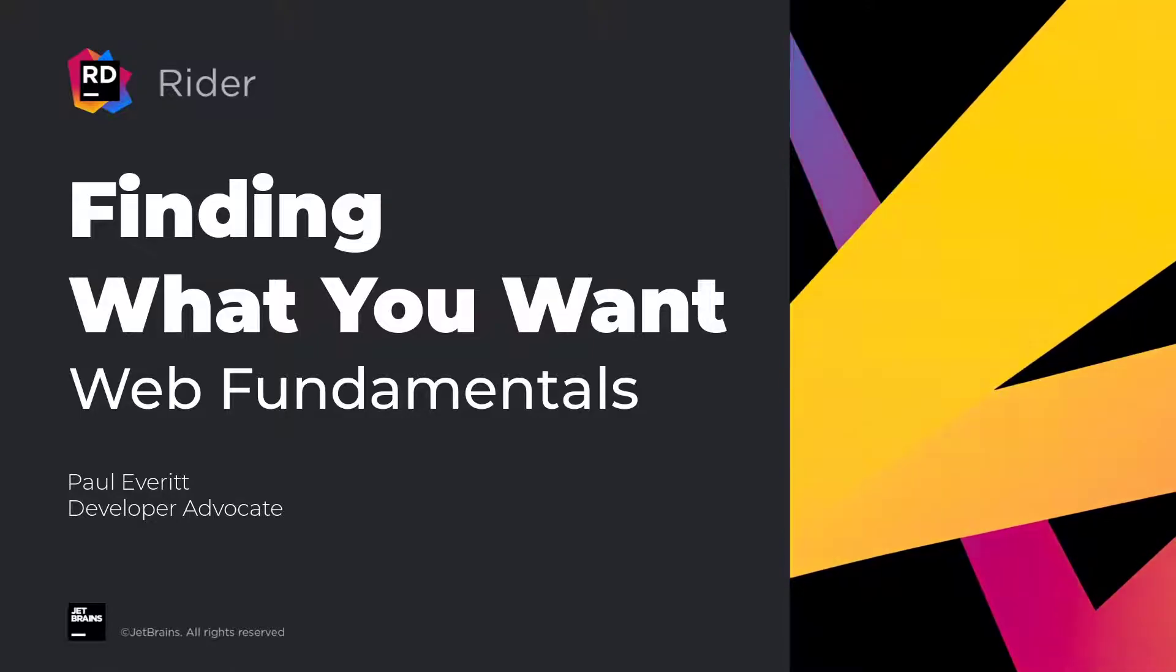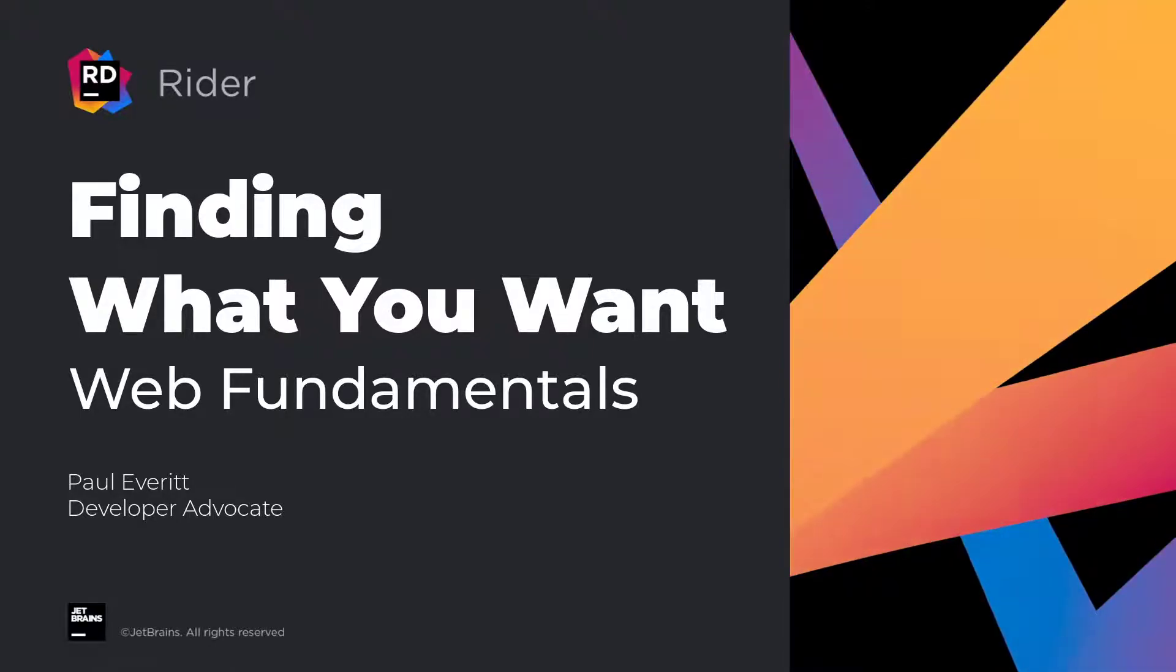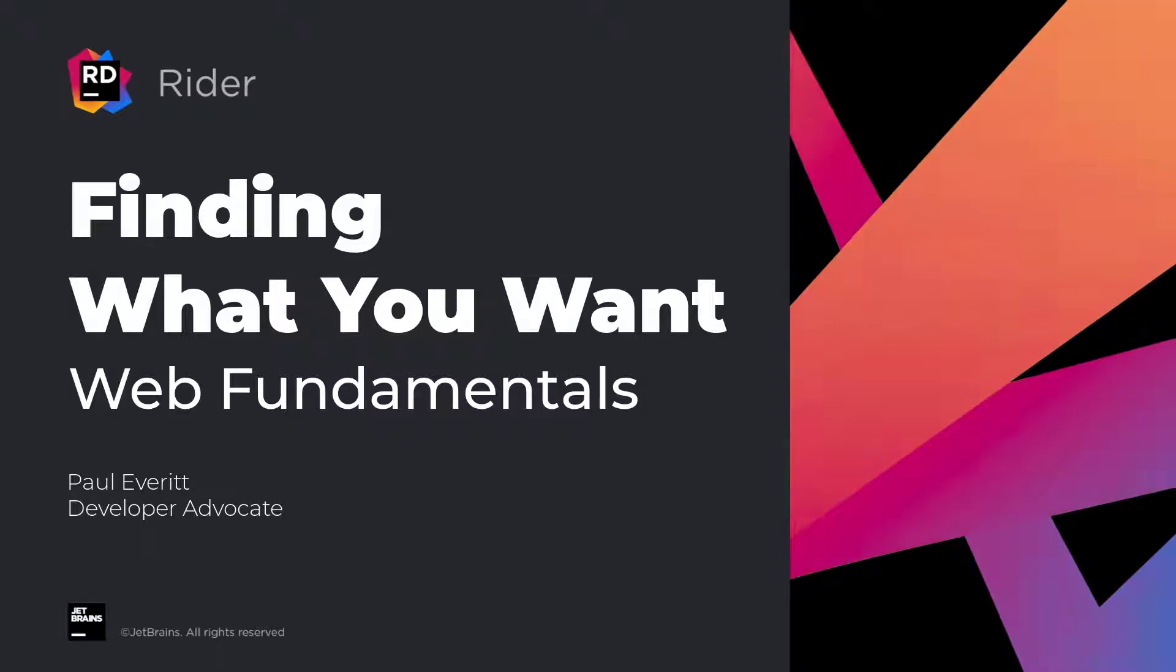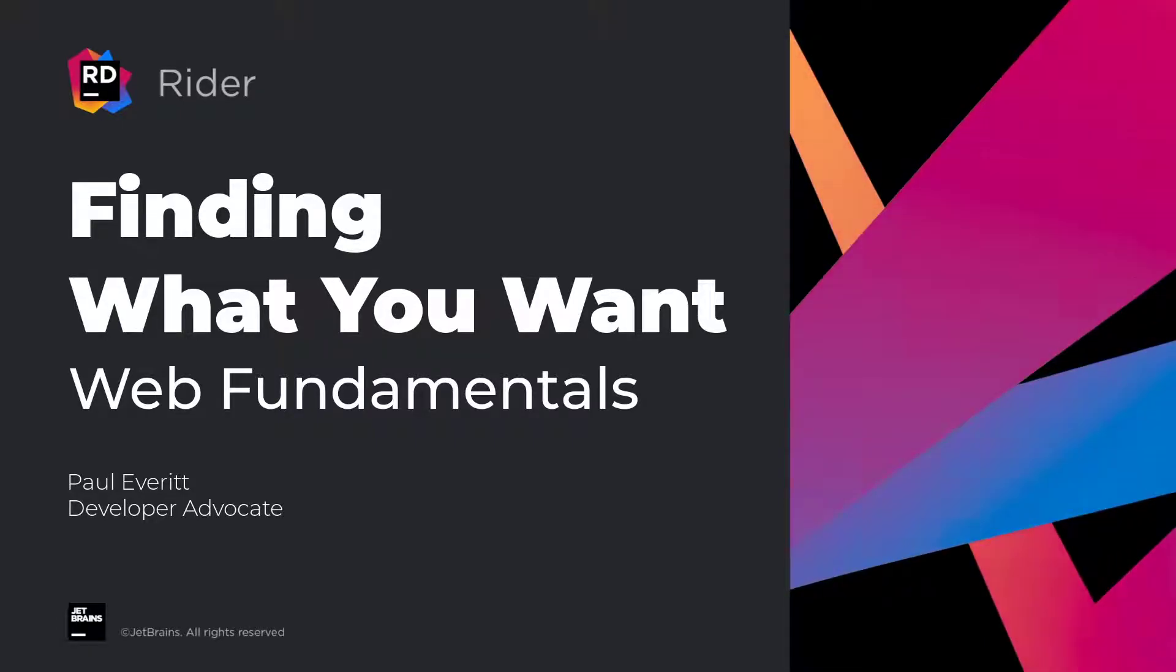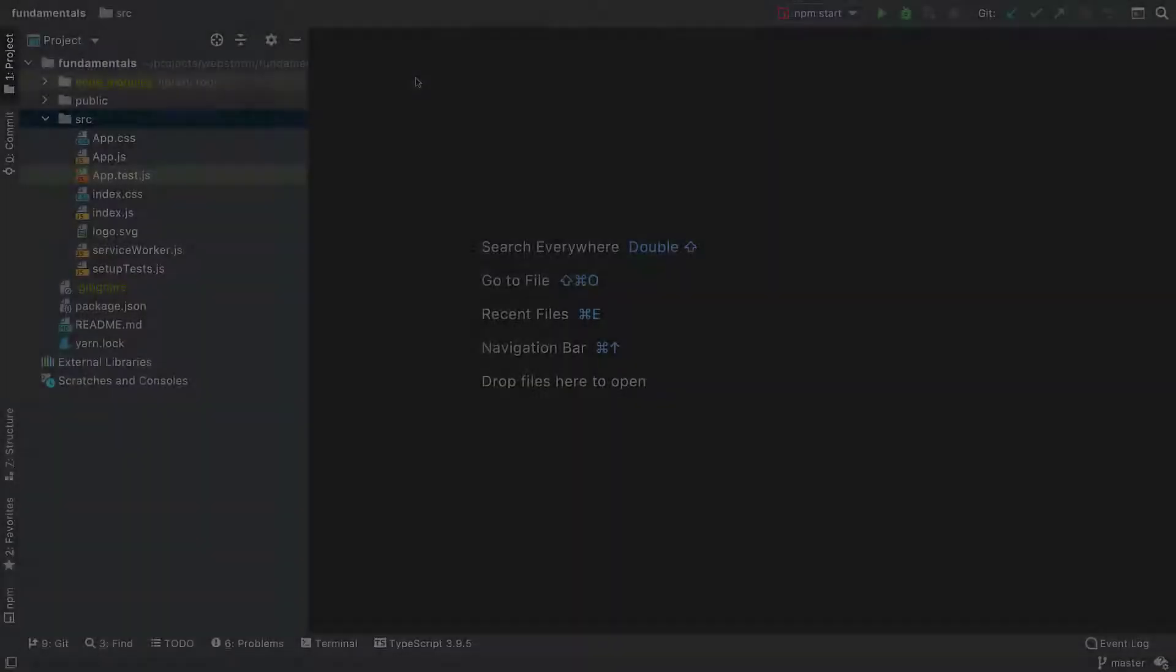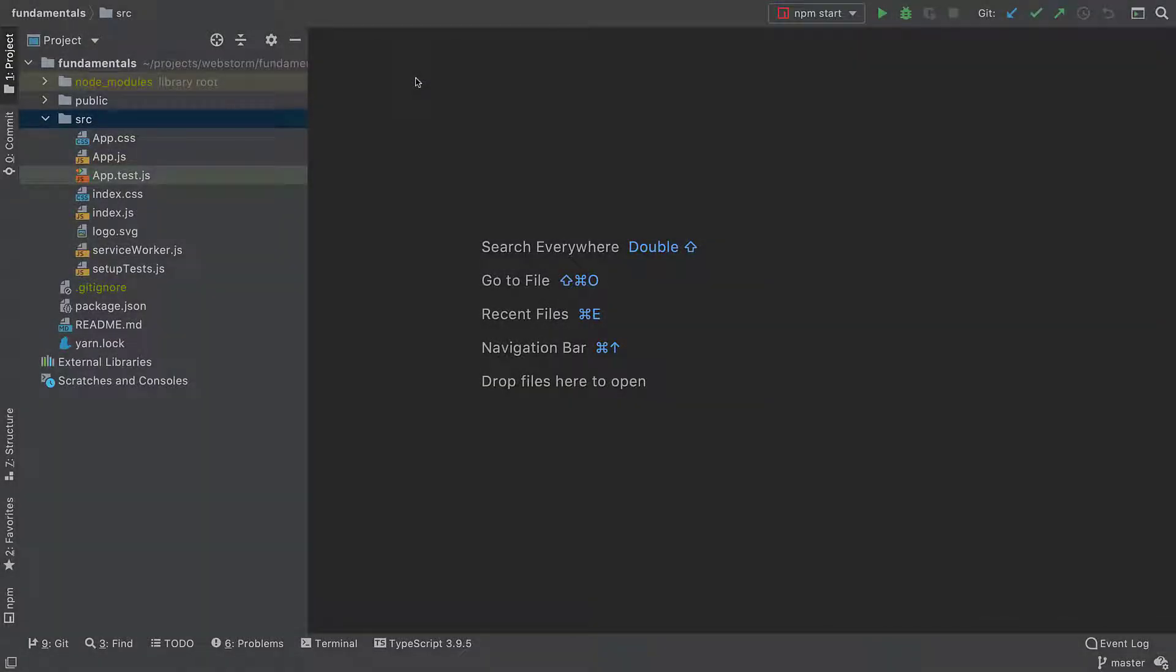Rider provides loads of ways to navigate more efficiently across both your web codebase and the IDE itself. Let's take a look at some of them. Here I have a React app generated with create-react-app.